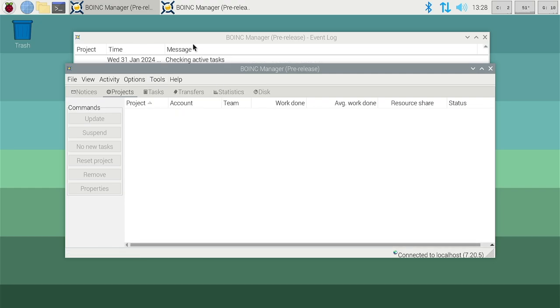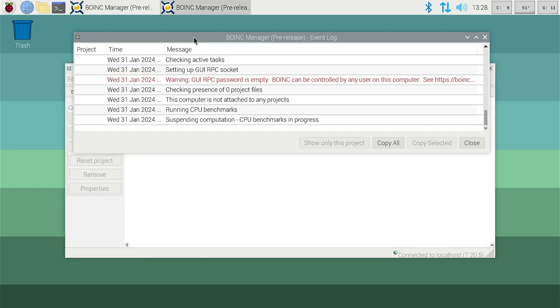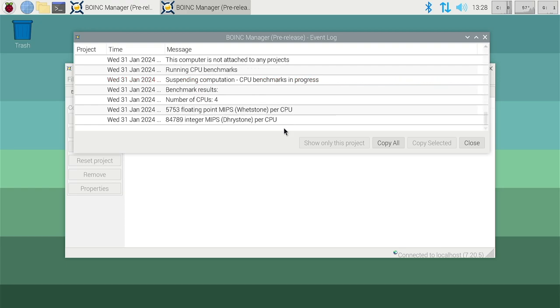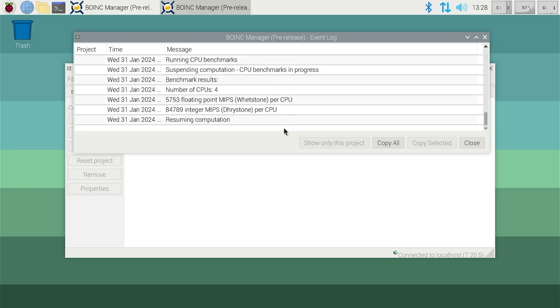If we now look at the event log we can see it's starting to run the tests and we'll get some results shortly. And there we are, we have some results.